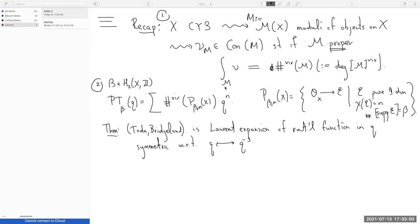You have some notion of integrating a constructible function where you add up the Euler characteristics of the strata weighted by the value, and this recovers the virtual class invariant that was defined in Richard's lectures. What I want to talk about first today is give an indication of why this is such a powerful tool — and it'll be something I want anyway for later in this course.